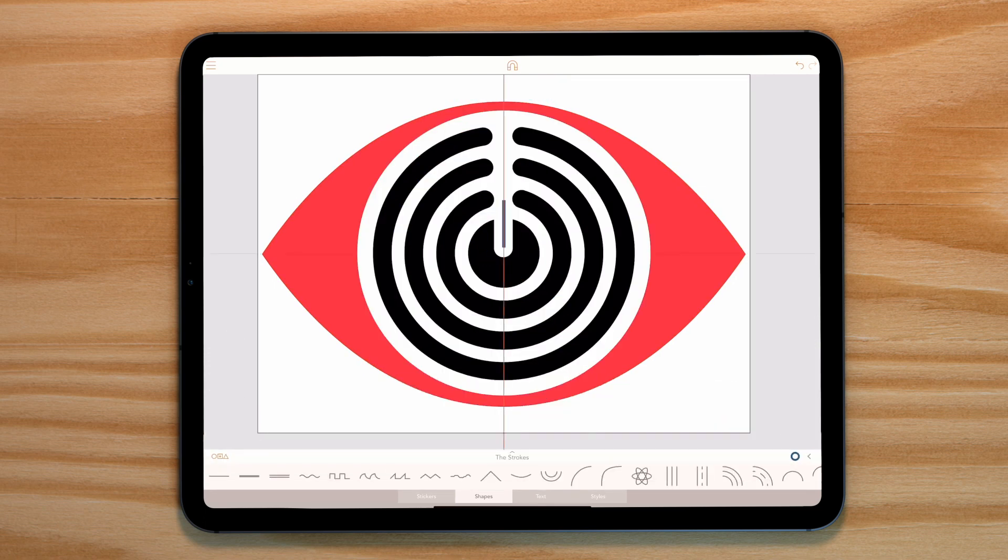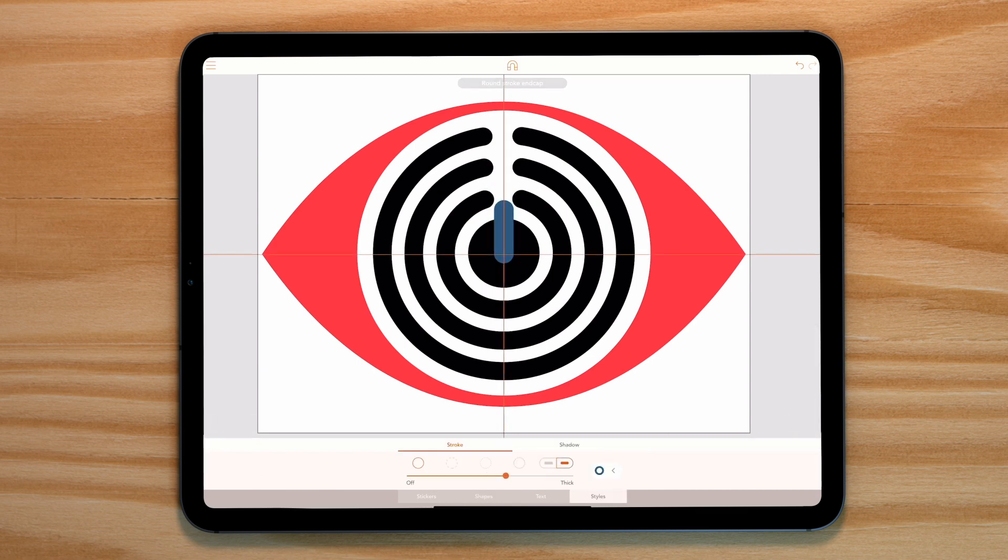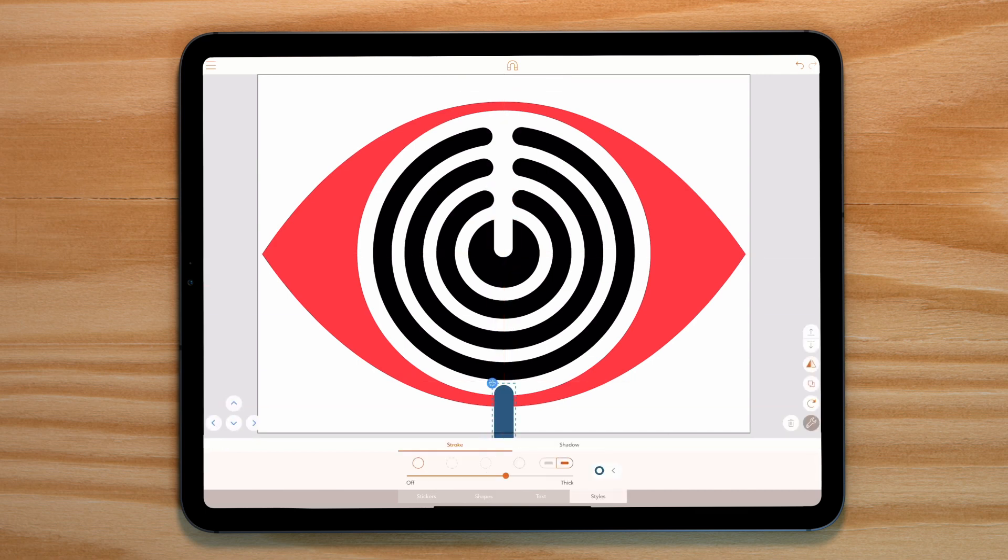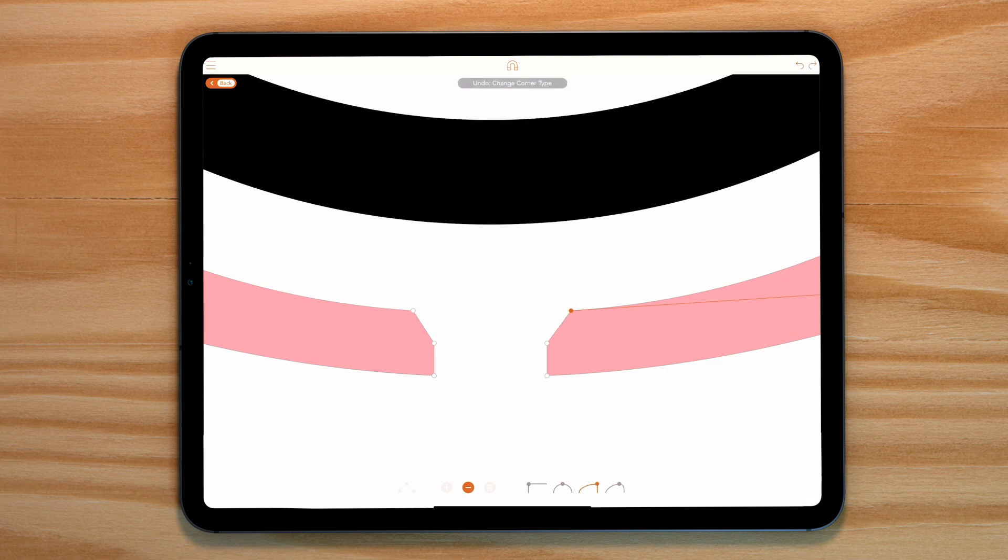Finally, all we need to do is create an opening at the bottom of our eye shape. Simply repeat the process we used for our center circle. Now round off the edges by heading into point editing mode. Our shape is complete.